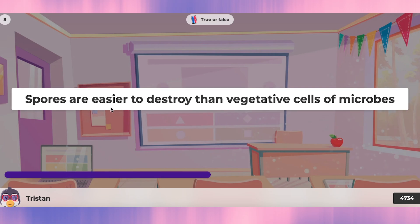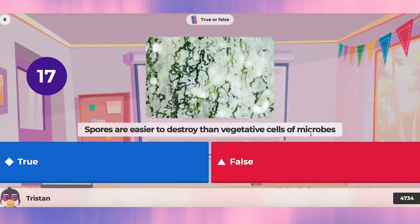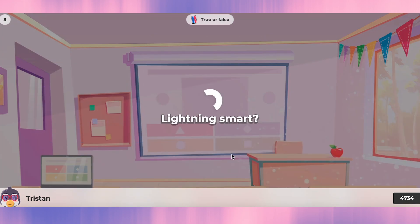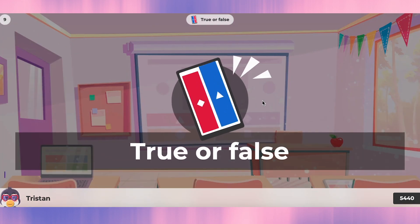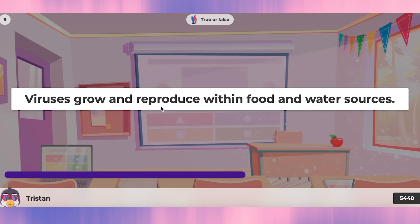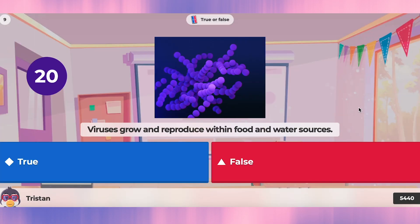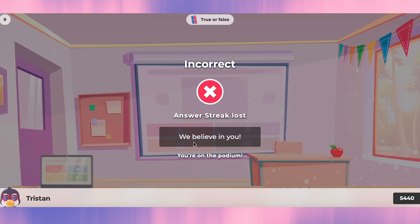Question eight: spores are easier to destroy than vegetative cells of microbes. That's false — spores are harder to destroy. Question nine: viruses grow and reproduce within food and water sources. I said true — oh, that's wrong.